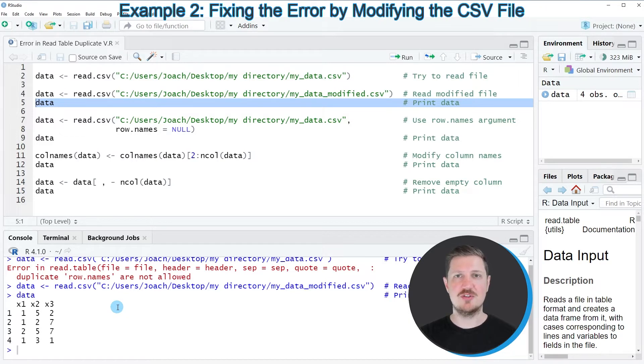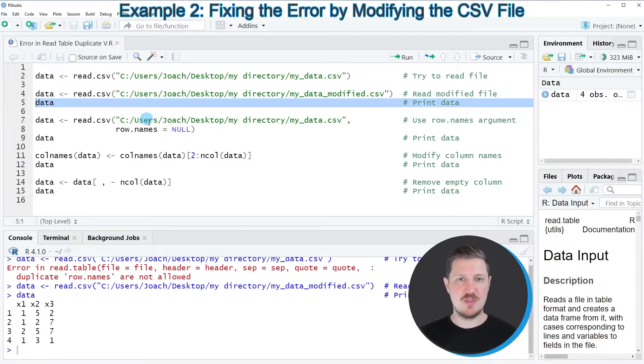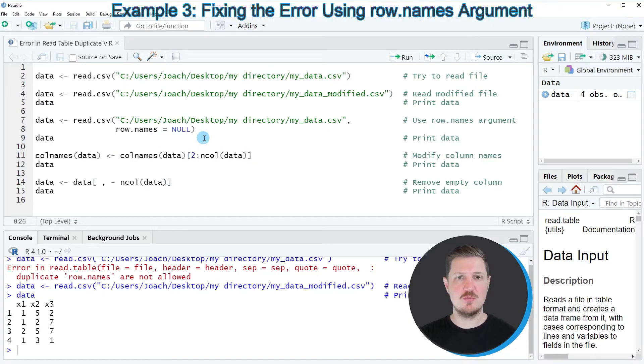However, if you are dealing with larger data sets, it might be complicated to remove all these commas manually. For that reason, I want to show you another alternative which is based on R programming code.